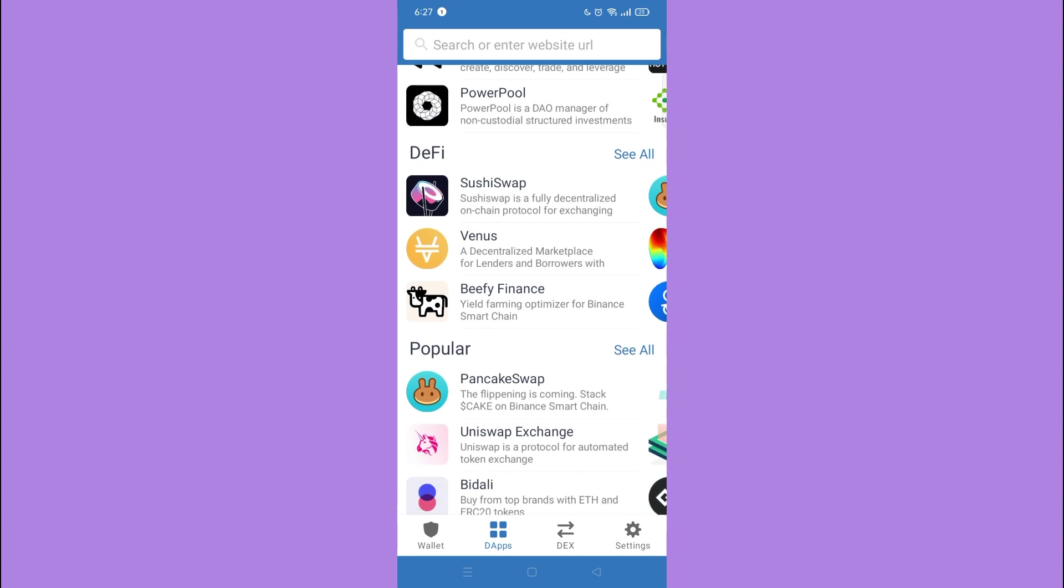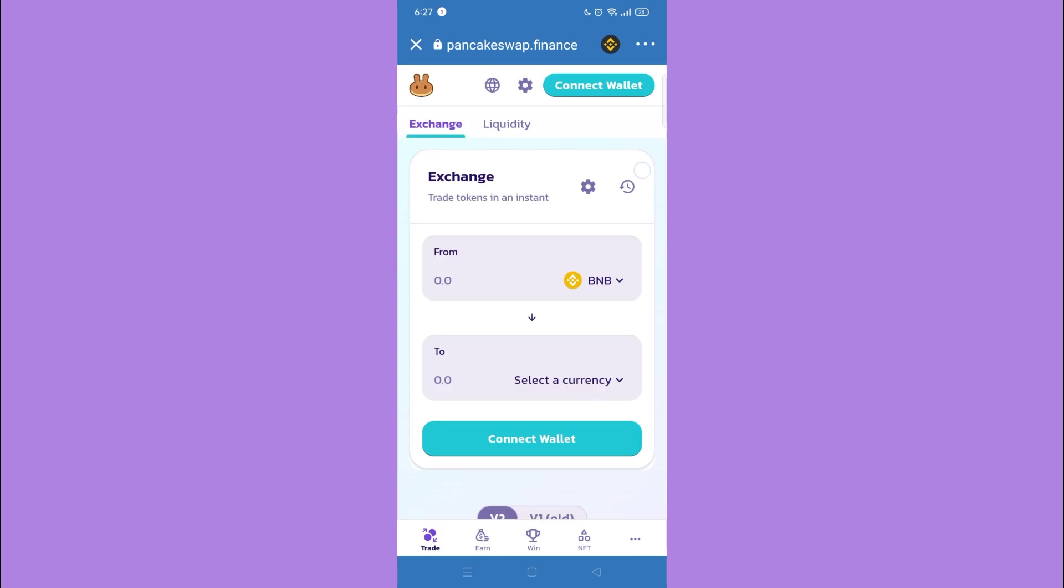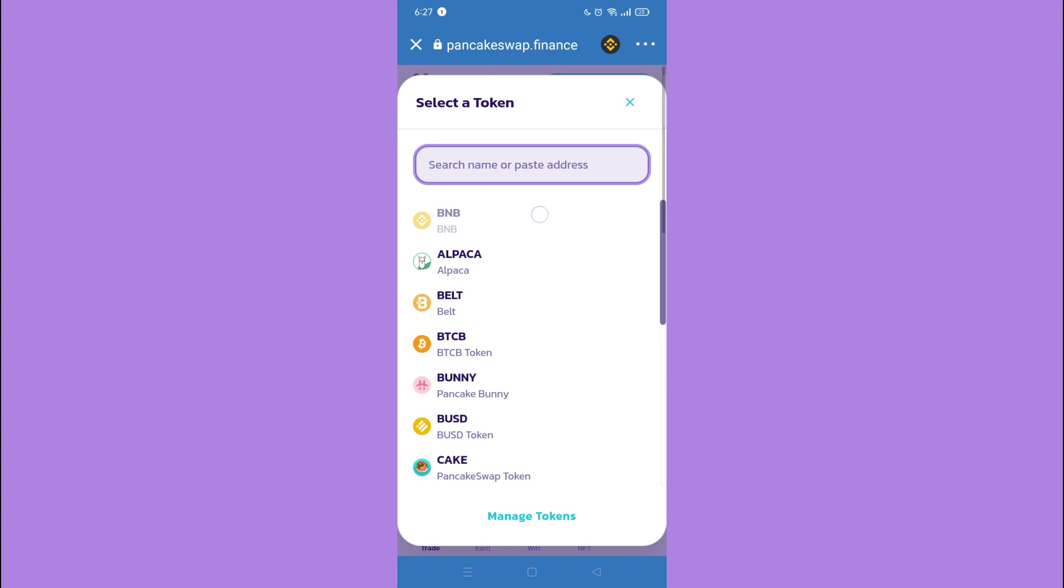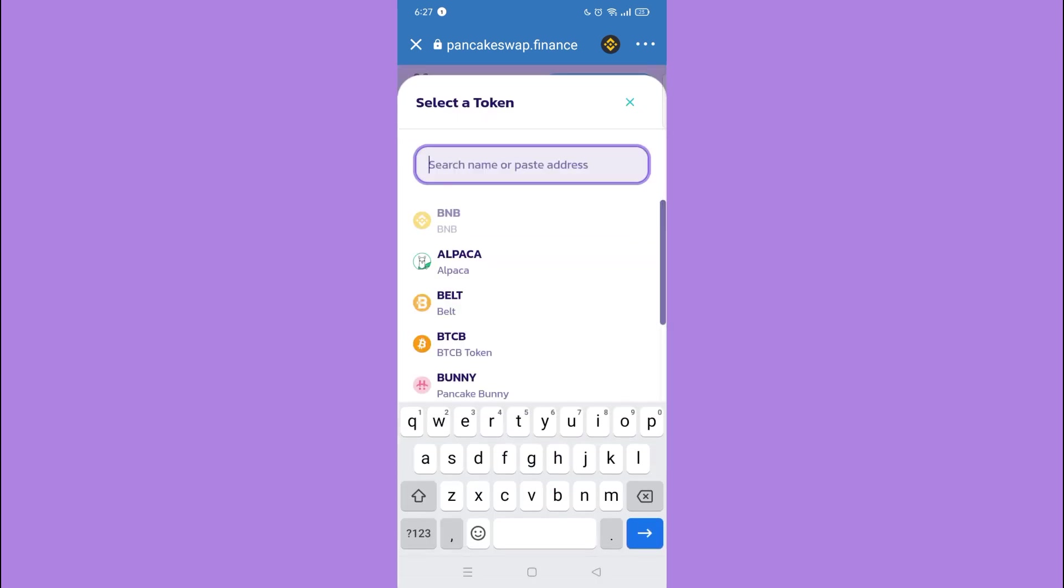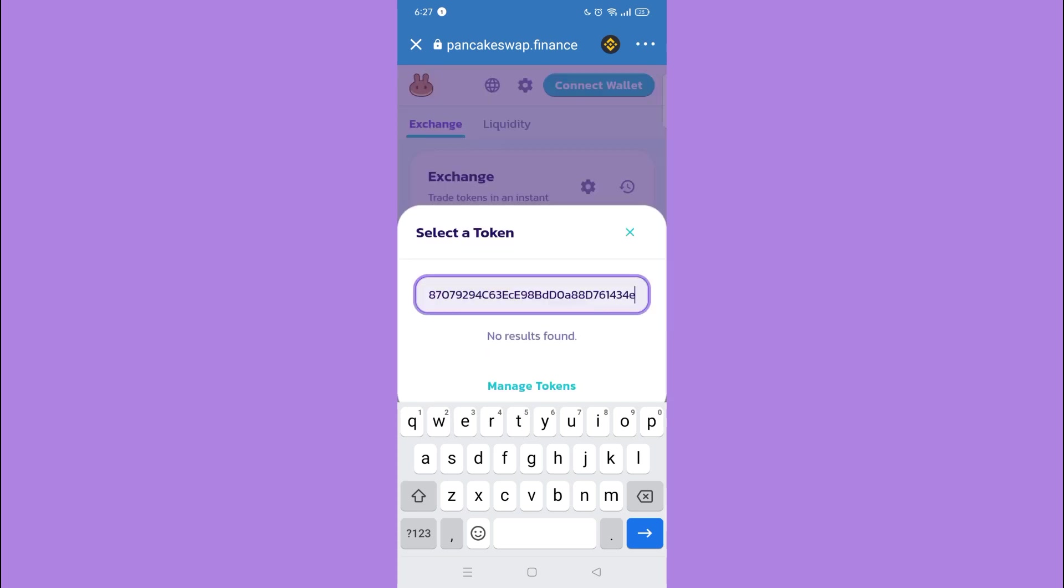Select PancakeSwap. Then here in the 'To' field, change it to BNB. Tap 'Select a currency' and paste the contract address link you just copied.